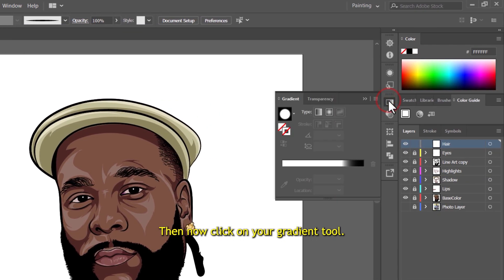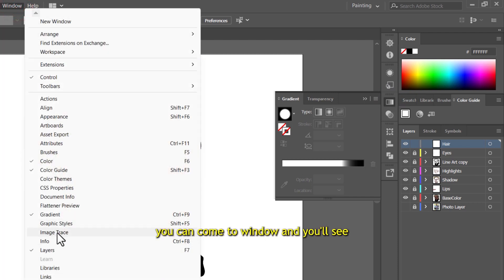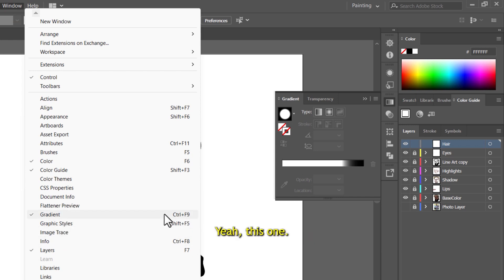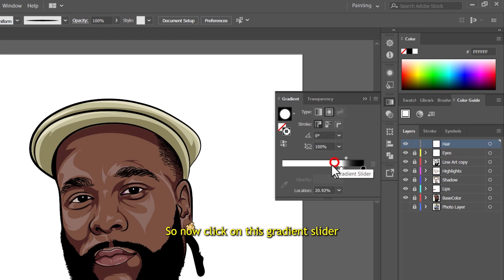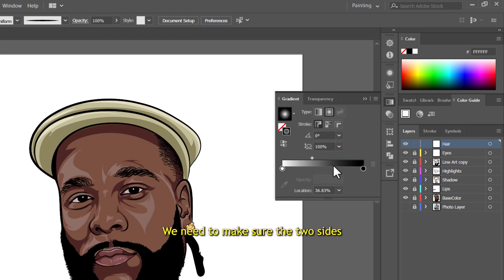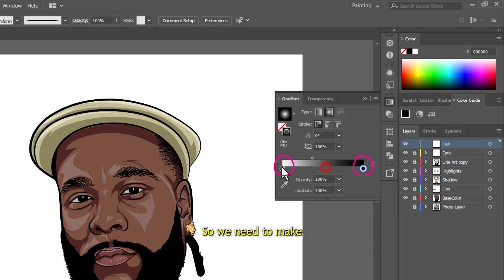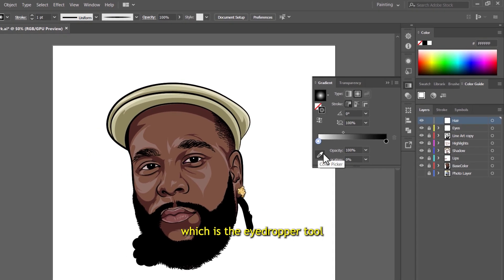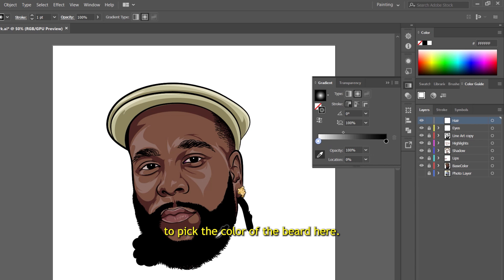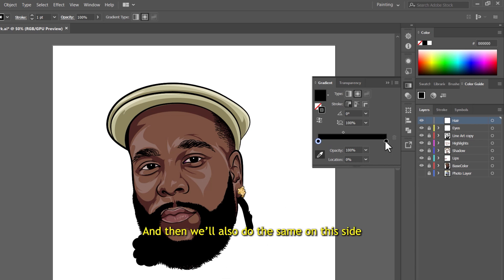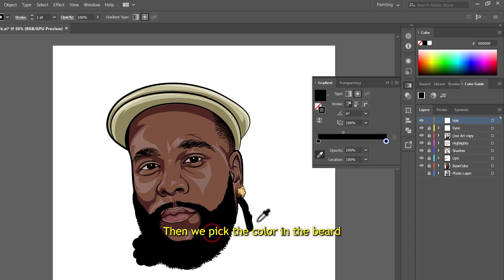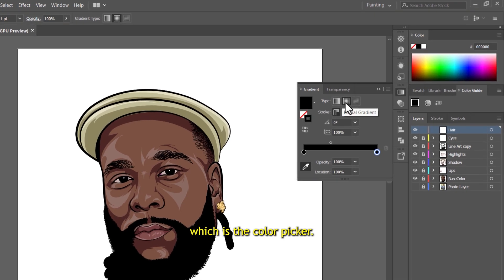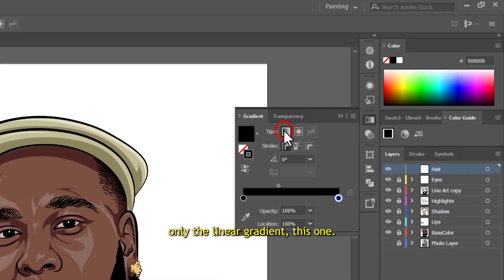Now click on your gradient tool. If you don't see gradient on this panel, you can go to Window and you'll see gradient there. Click on this gradient slider. Now we need to make sure the two sides of the gradient stops are both black. Click on one side of the gradient stop and use the eyedropper tool to pick the color of the beard. Then do the same on the other side — click on the gradient stop and pick the color using the eyedropper tool. This one is in radial gradient; we need only the linear gradient.